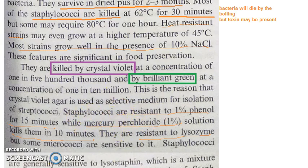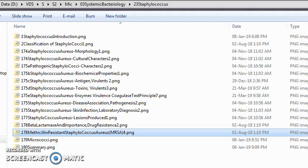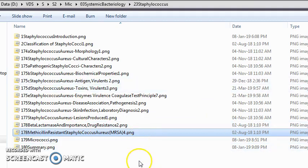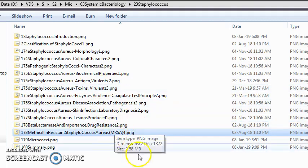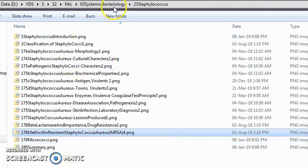To summarize this video: we covered drug resistance — penicillin resistance by beta-lactamase, methicillin resistance, and vancomycin resistance — as well as tolerance to penicillin, and the bacteria's resistance to boiling for 30 minutes, 1% phenol for 15 minutes, and survival in dried pus for 2 to 3 months.